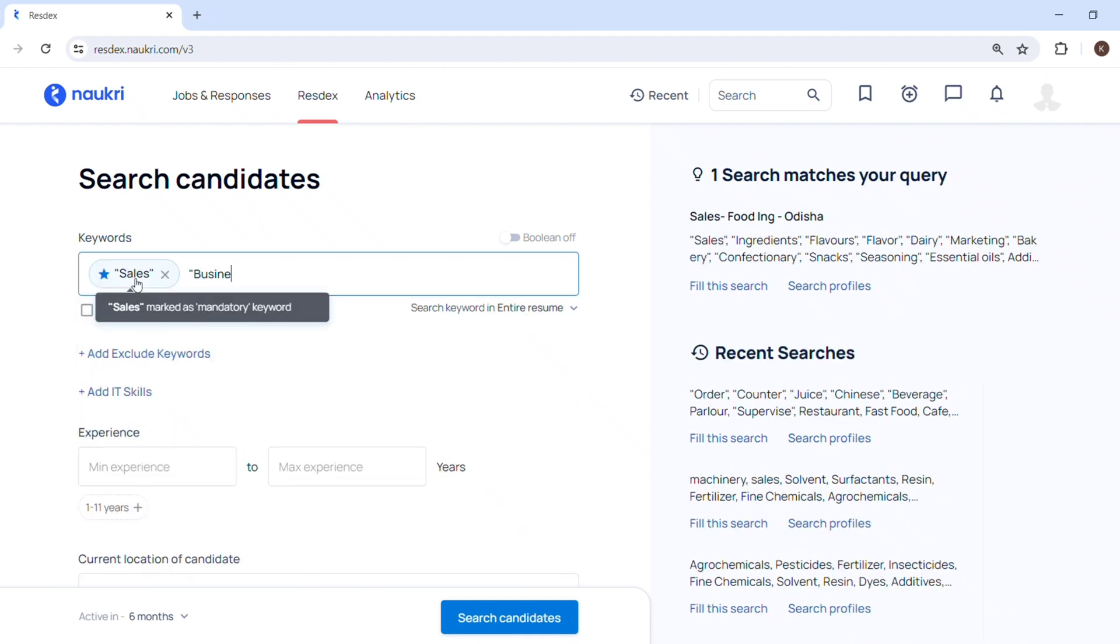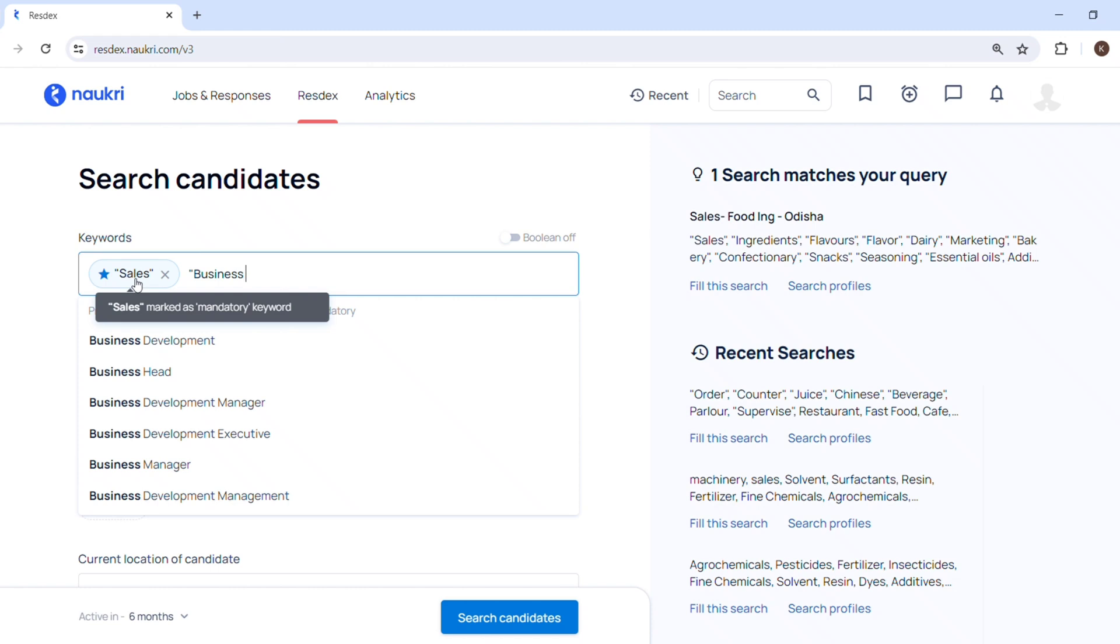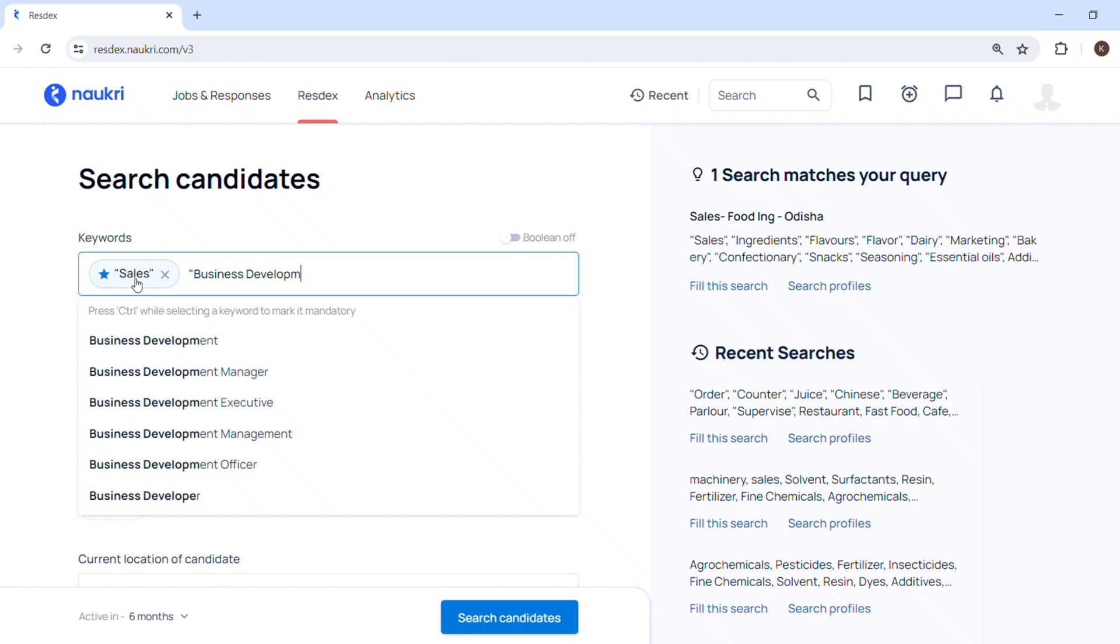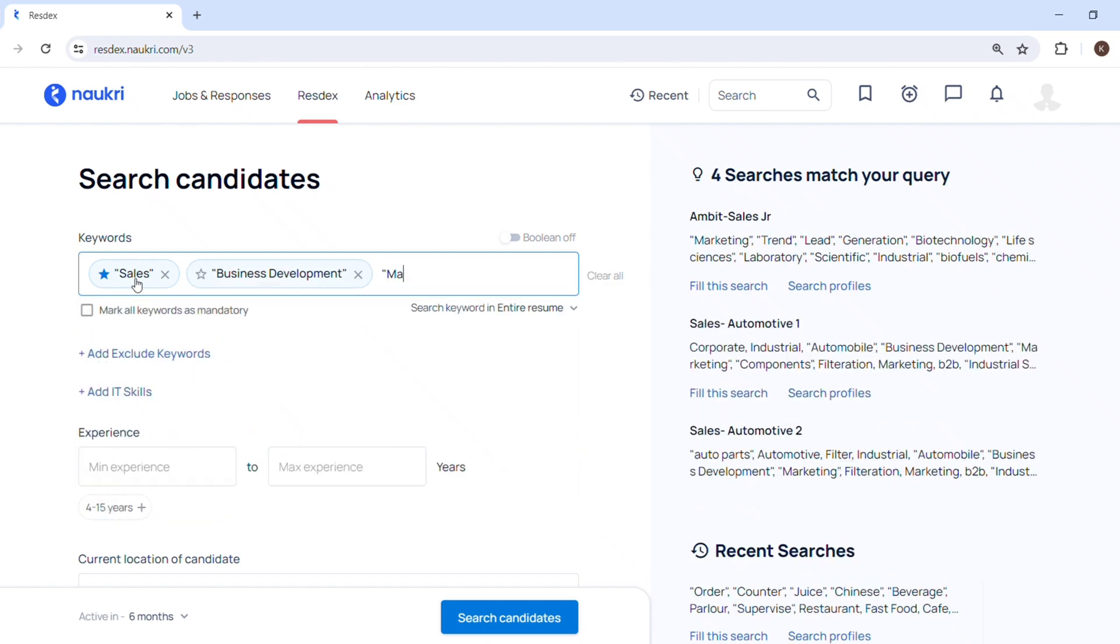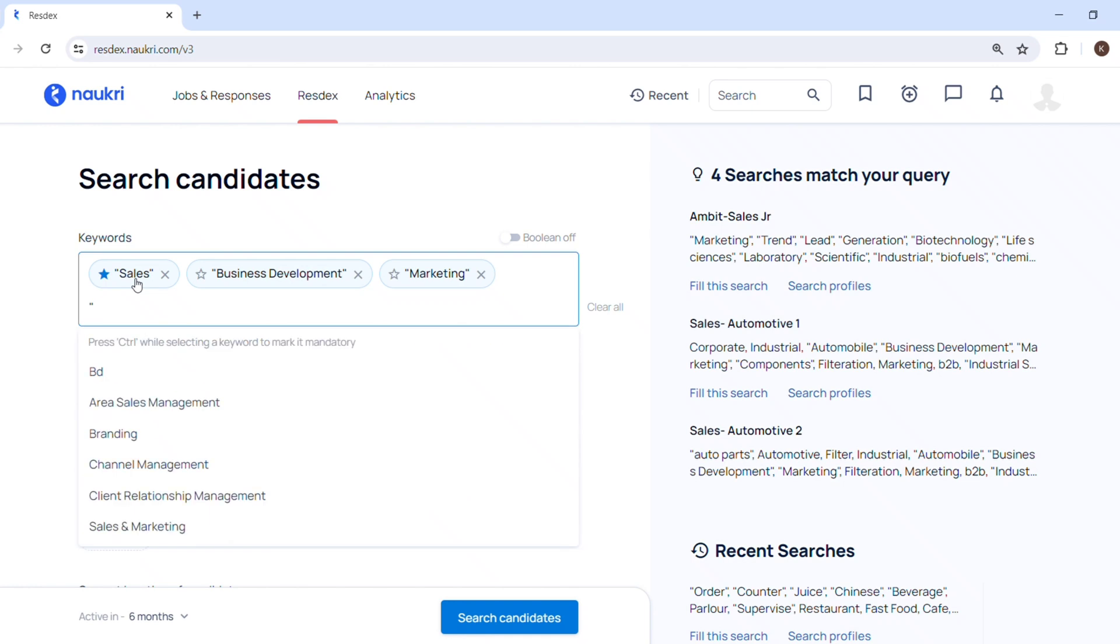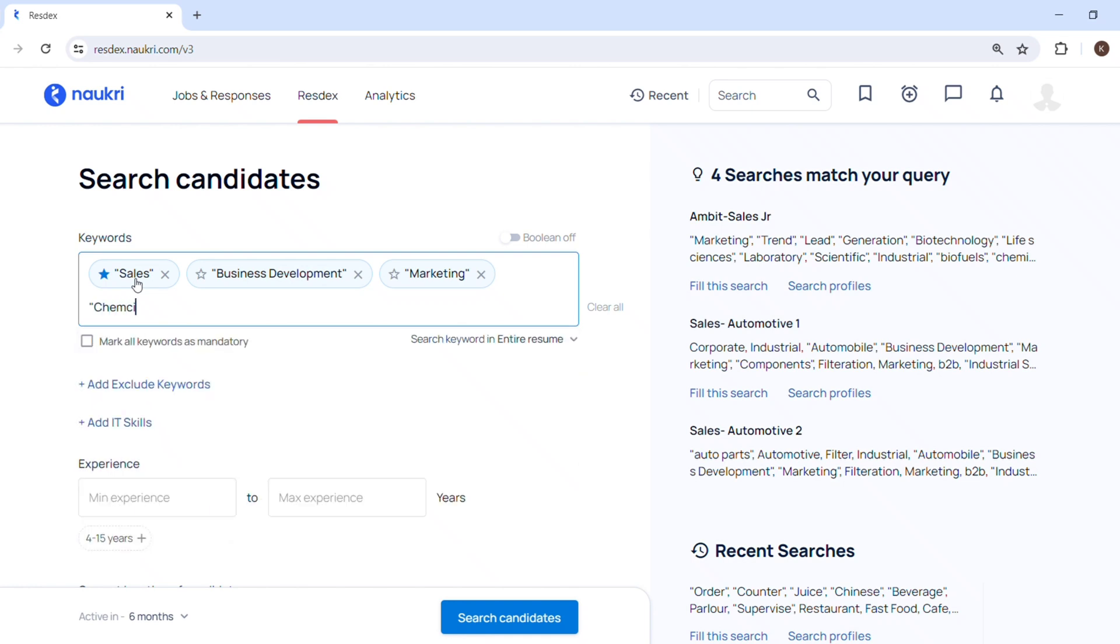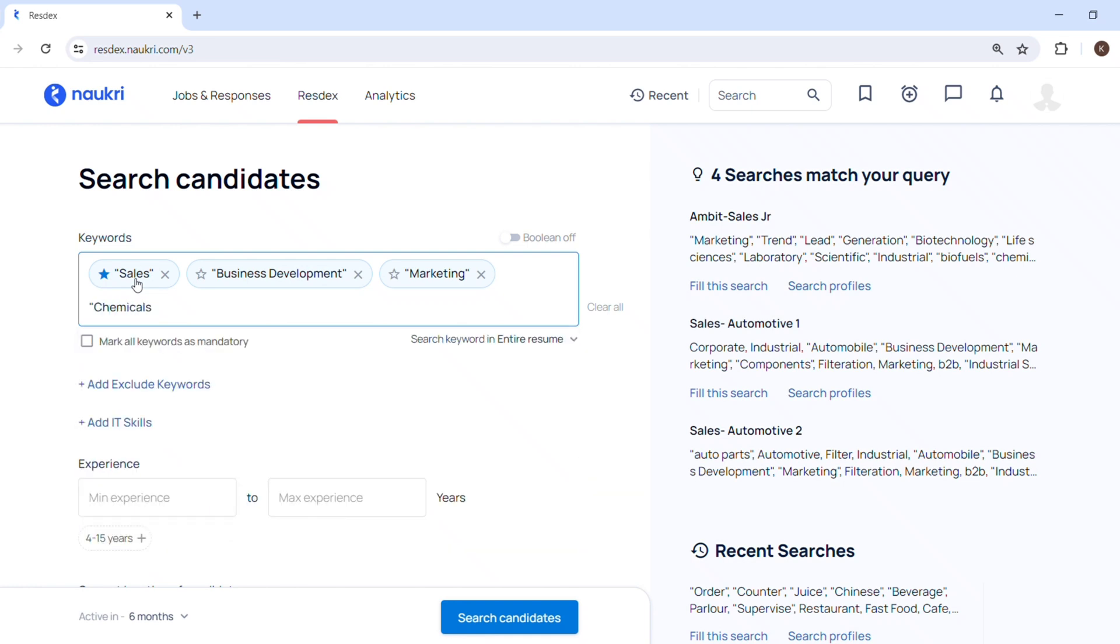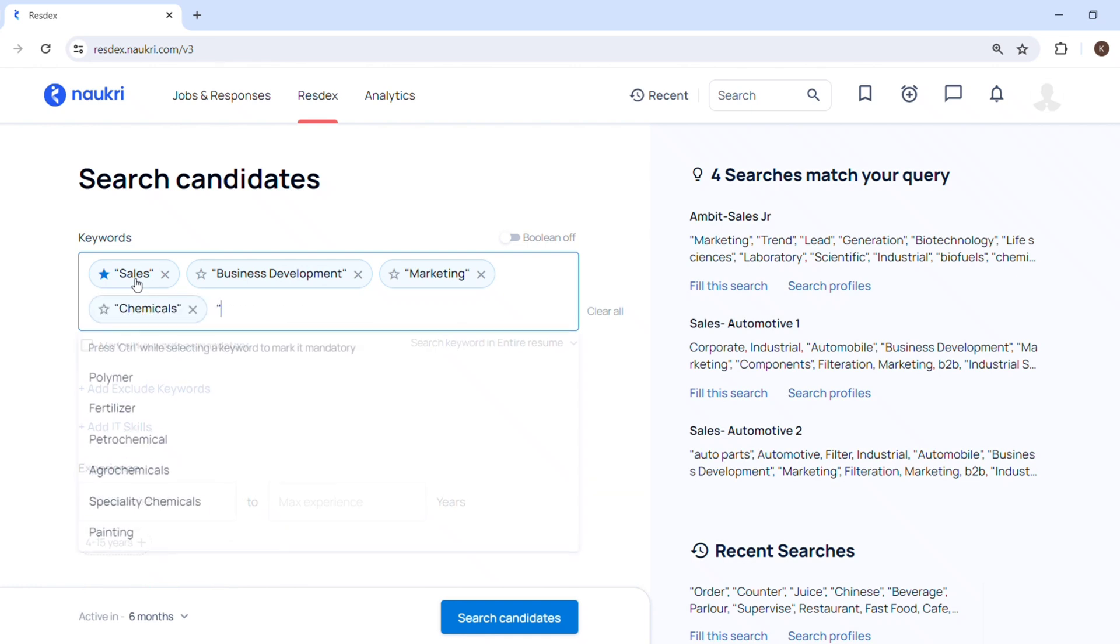I will perform a search by the example of sales and business development role, where my client is looking for someone with experience in chemicals or food or pharma as a segment, and someone who has been B.Tech either in chemical or mechanical engineering. So let's put the keywords.